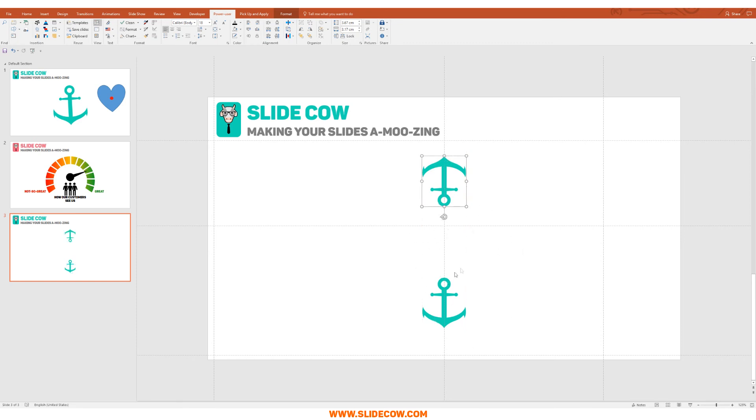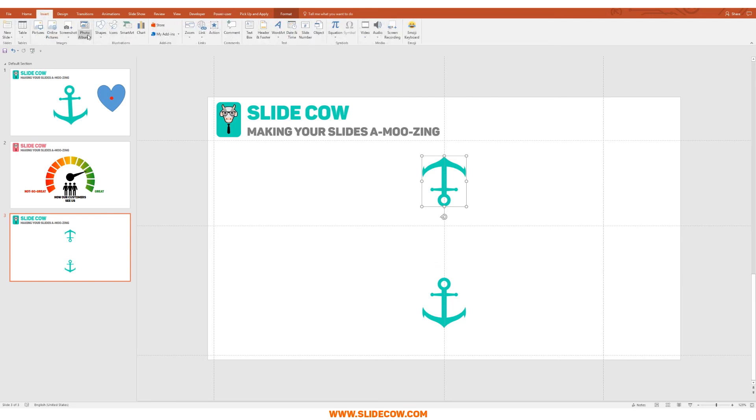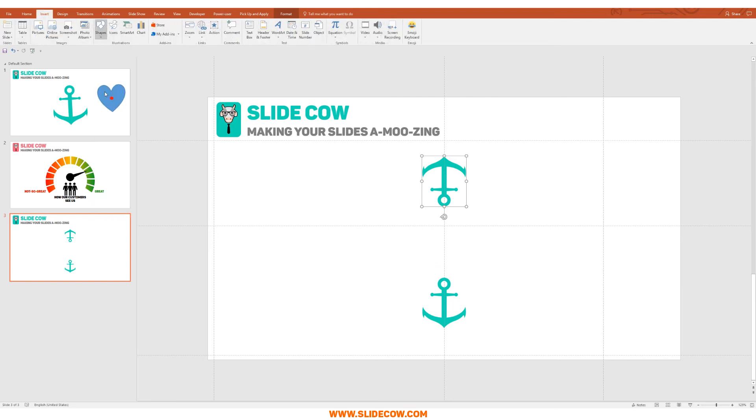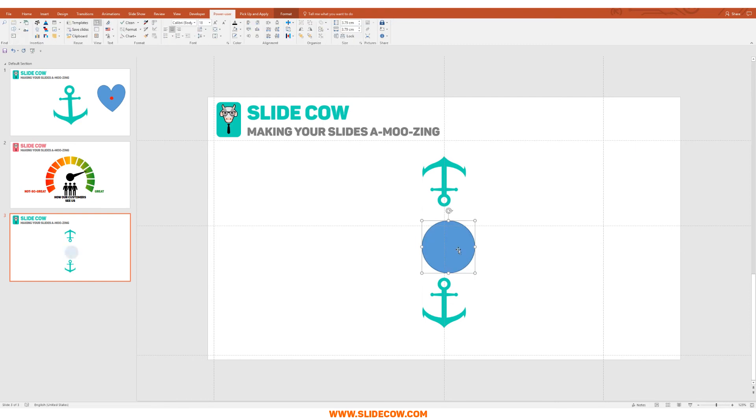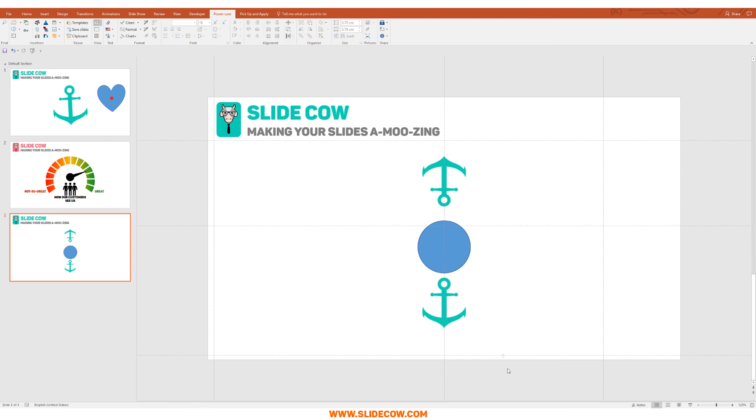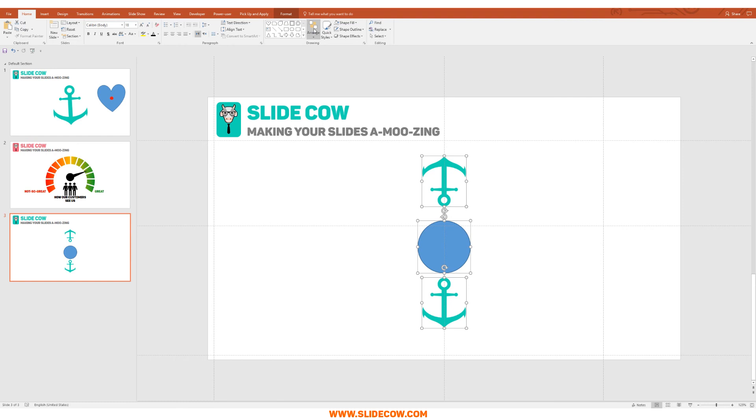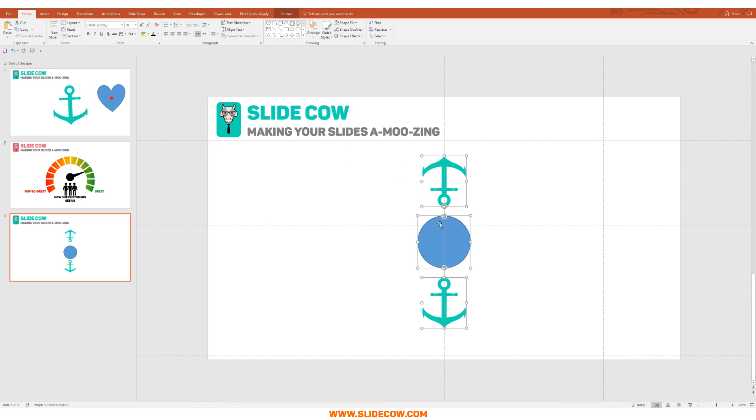Let's go to Insert, let's go to Shapes, and let's go to this circle over here and just draw a circle. You want to make sure it's also in the middle and you want to make sure that everything is distributed evenly by highlighting everything, going to Arrange, going to Align, and then click on Distribute Vertically. Now we know that that circle over there is our anchor point because it is in the center of this group. Press on Ctrl+G to group it.